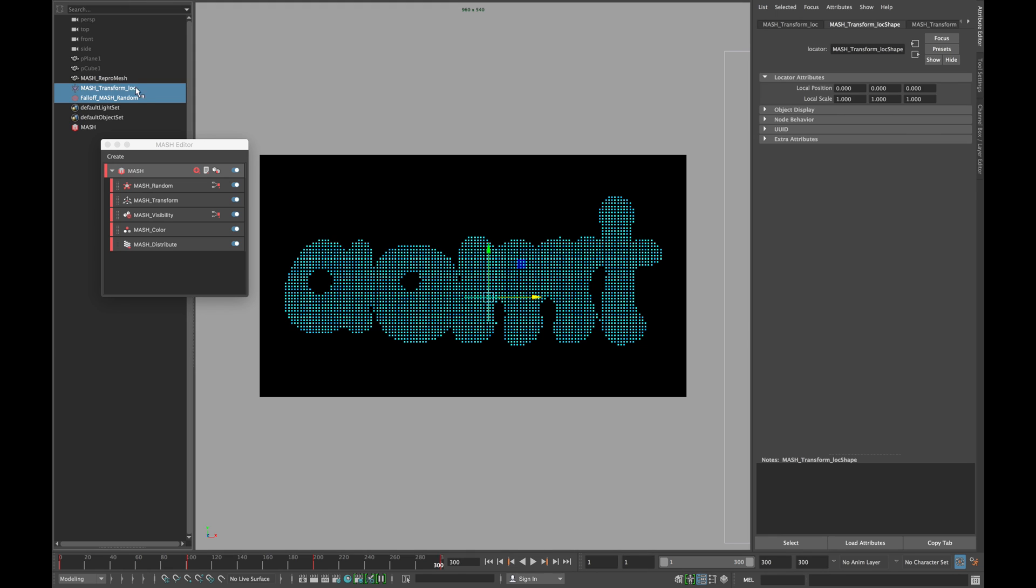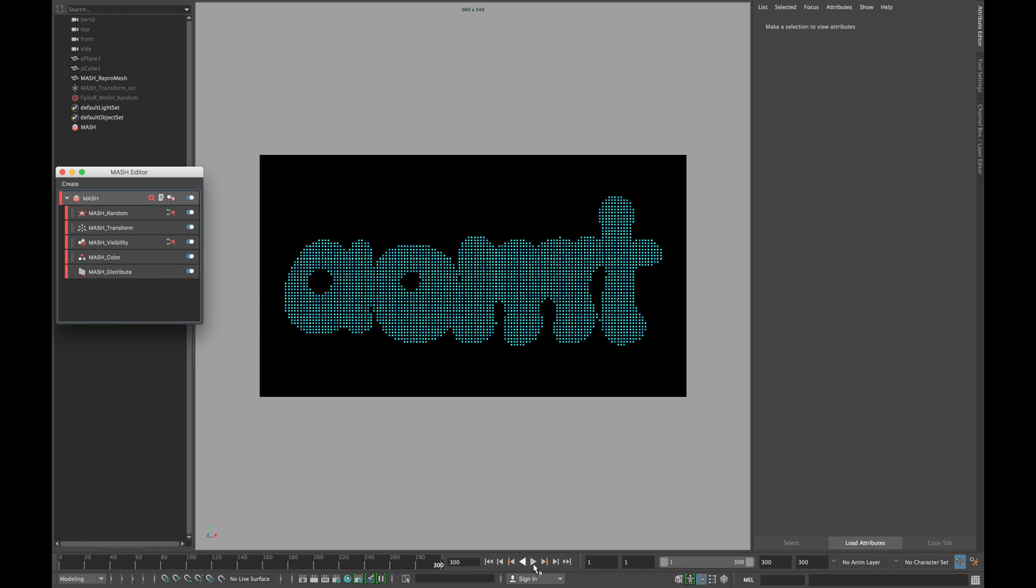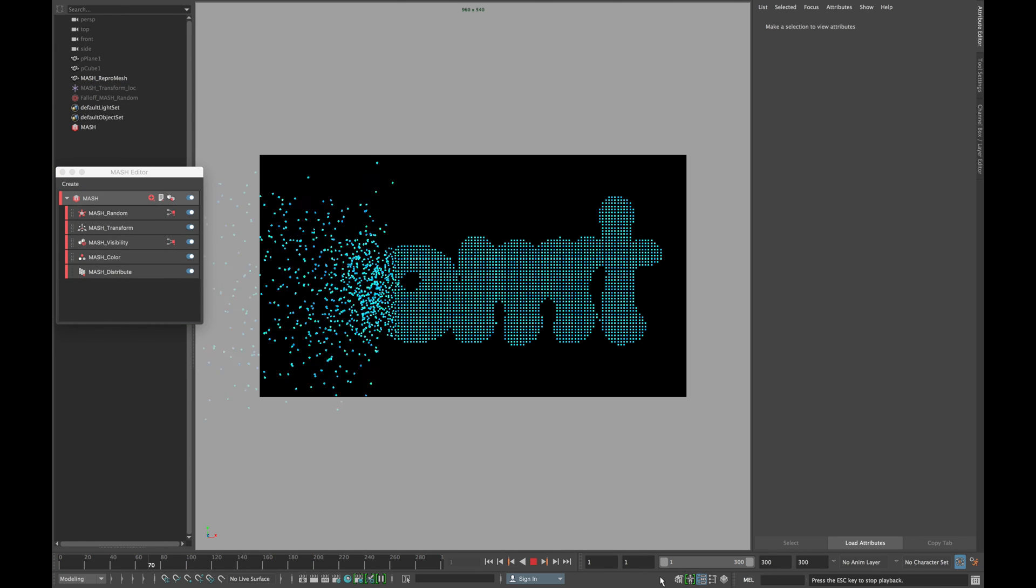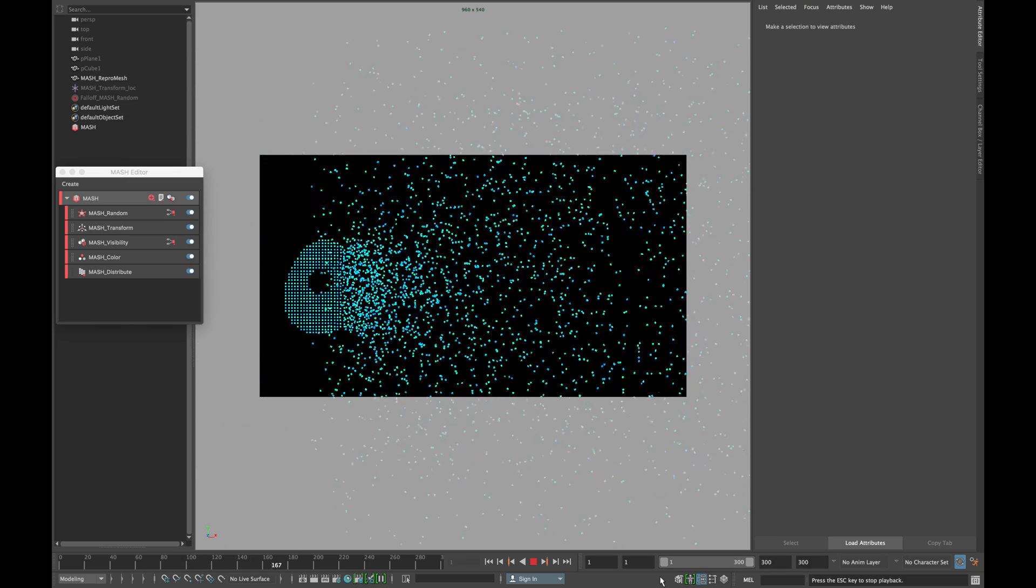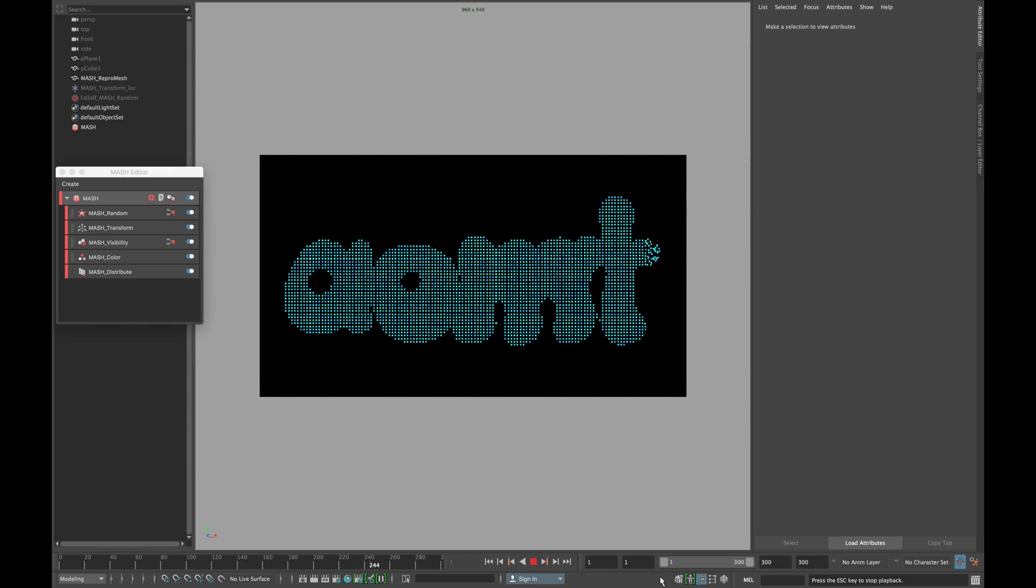hide your falloff object as well as the locator and hit play. Thanks for watching.